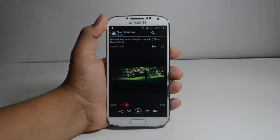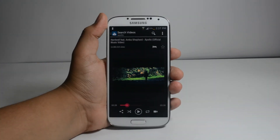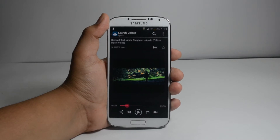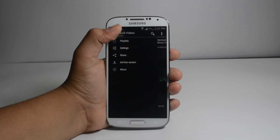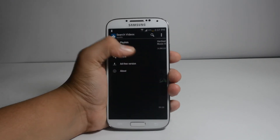I really like this app because first of all it saves a lot of cellular data and it has a really good interface.